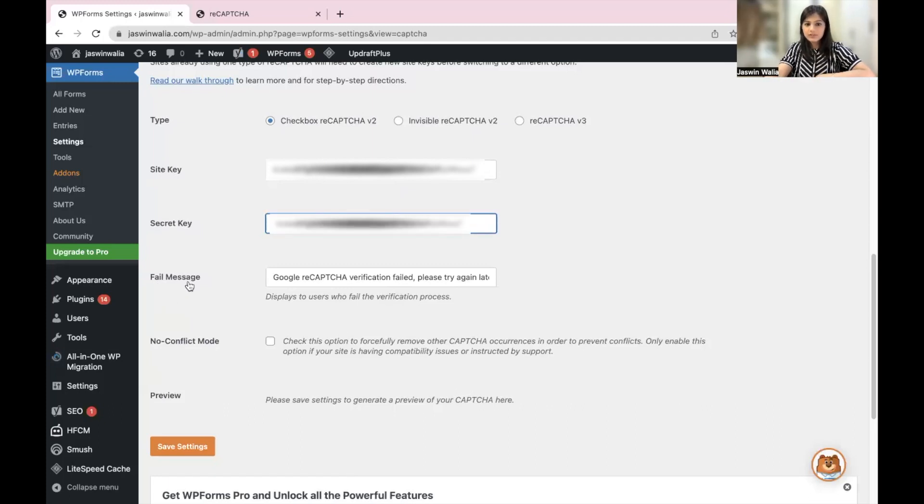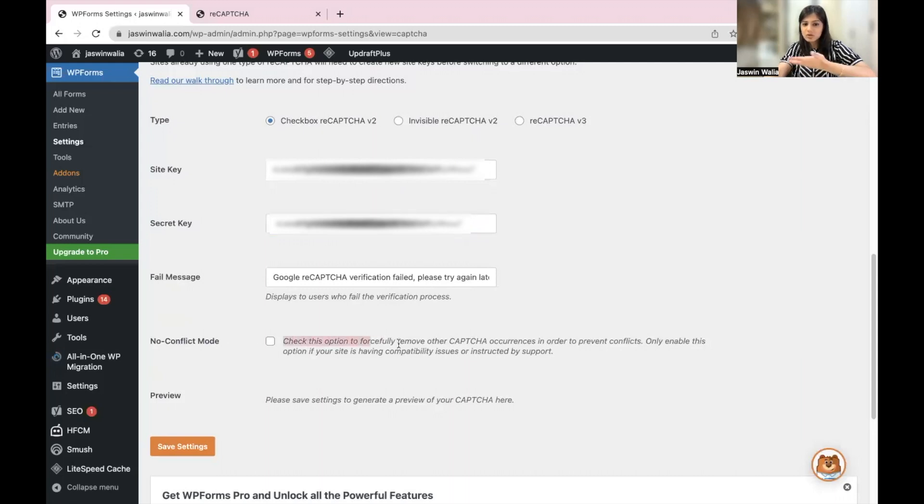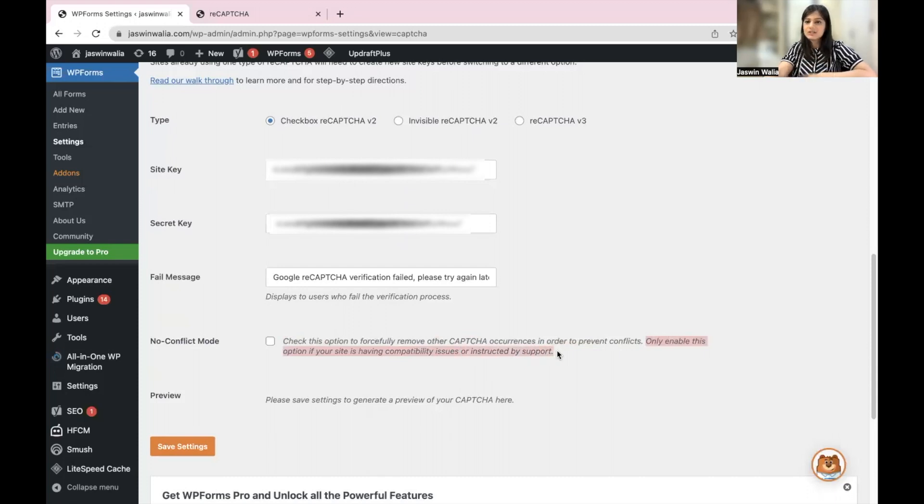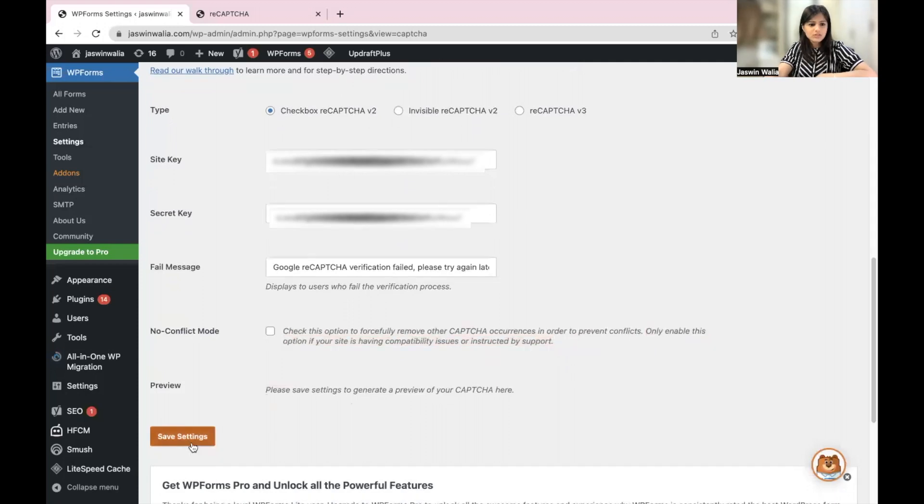Then your fail message. Again, you don't need to change it. No conflict mode—this basically is check this option to forcefully remove other CAPTCHA occurrences to prevent conflicts. Only enable this if your site is having compatibility issues or instructed by support. This is completely up to you. I'll just save settings.